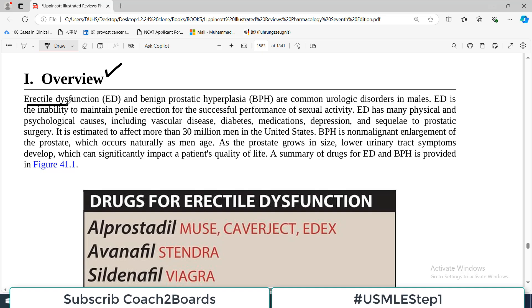The first urologic disorder is erectile dysfunction, and the second is benign prostatic hyperplasia, or BPH. Both are common urologic disorders in males. Erectile dysfunction is the inability to maintain penile erection for successful performance of sexual activity — when the penis is unable to maintain erectness, erectile functions are disturbed, and the process of copulation and reproduction is disrupted.